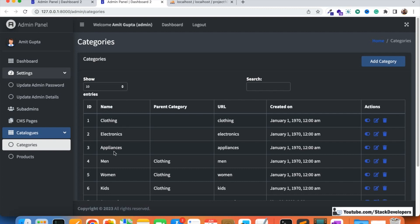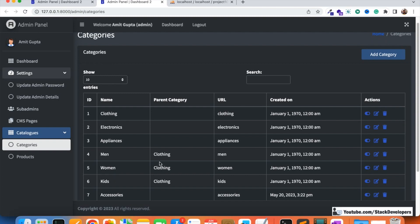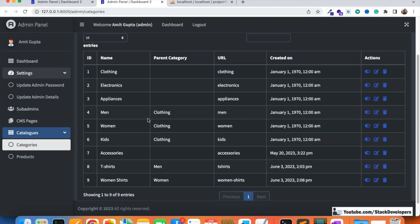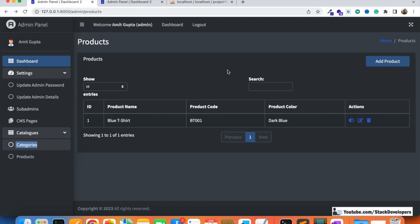If we open the categories module, we can see the categories and their parent categories. Clothing, Electronics, and Appliances do not have any parent category, but Men, Women, and Kids have Clothing as their parent category. We can further add subcategories like T-Shirts under Men. We are working with multi-level categories, and we are going to follow the same thing here — showing the immediate category of the product as well as its parent category.